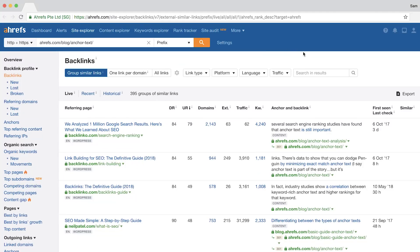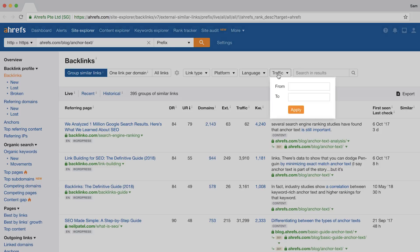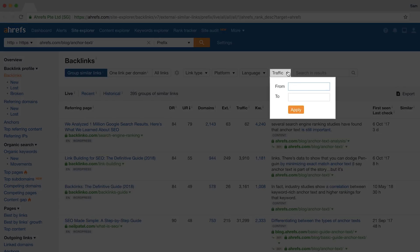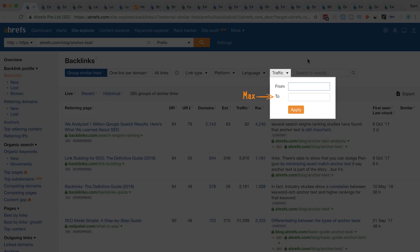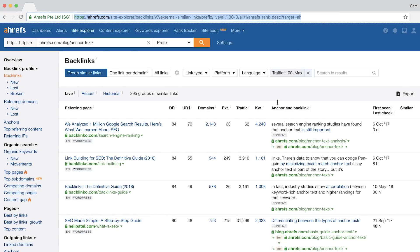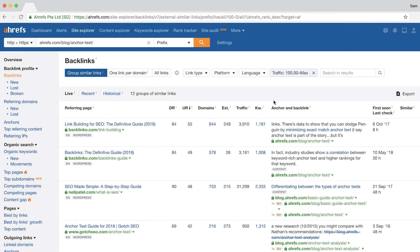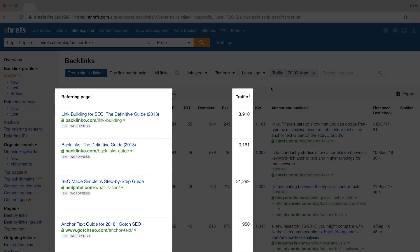So I have one of our blog posts loaded up here within Site Explorer. This filter here, traffic, is brand spanking new and it works in the same way as our other numeric filters. You can set a max and a min number. So for example, by setting a minimum value of 100, you'll only see referring pages that get at least 100 organic search visitors per month. By adding a traffic filter of even just 10, you can significantly clean up your prospecting lists into manageable and targeted link prospects. And this leads us straight into the first tip.